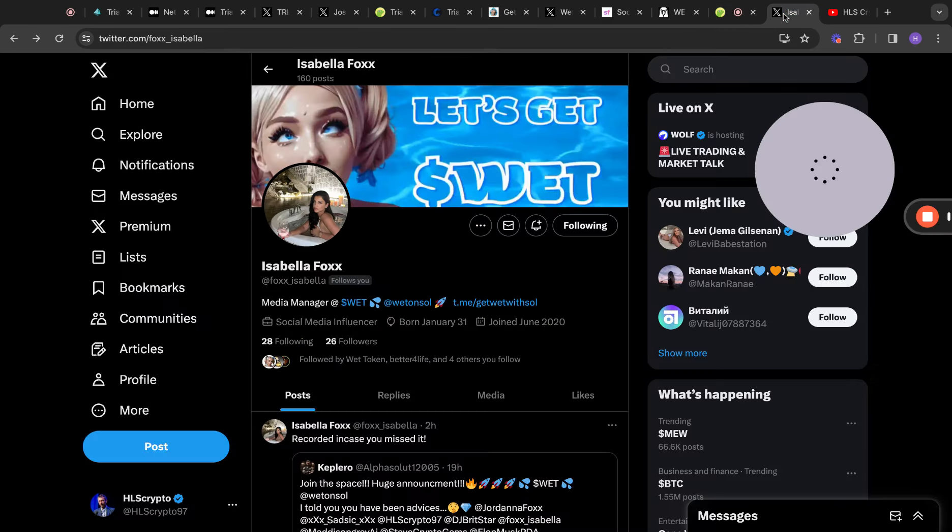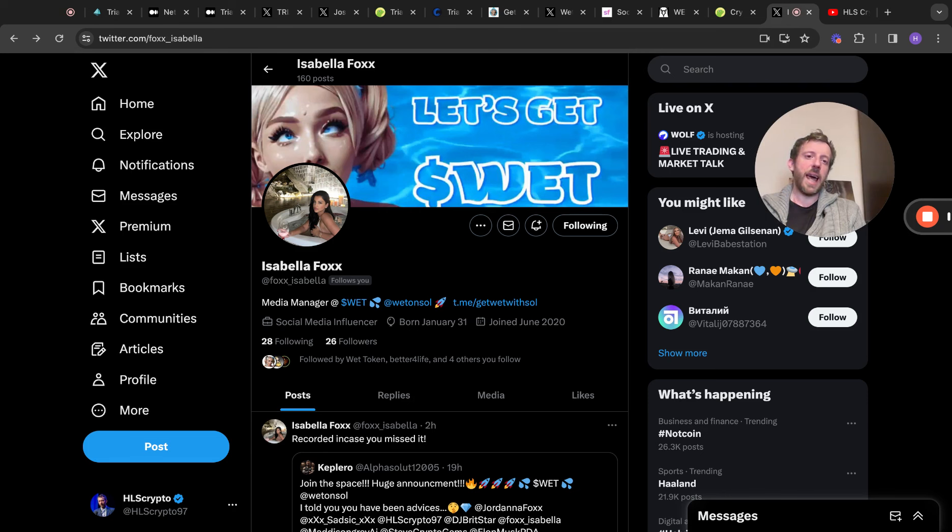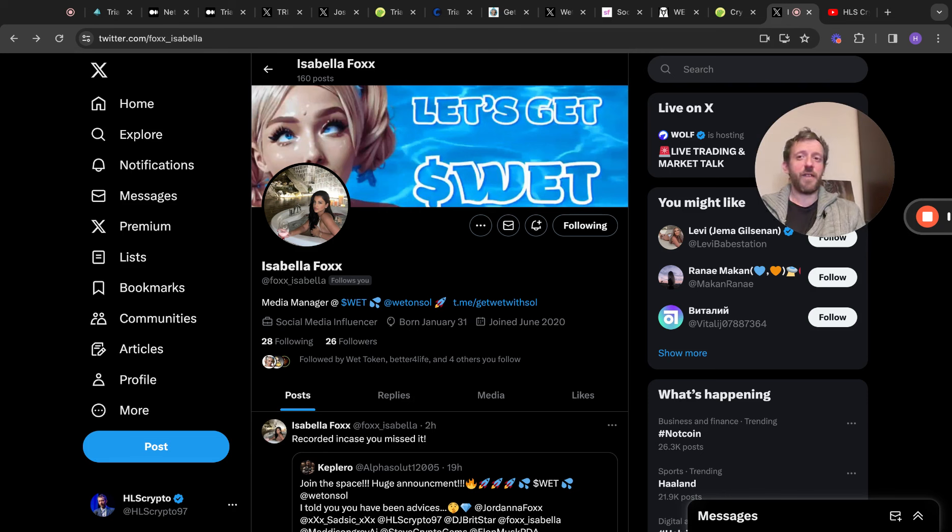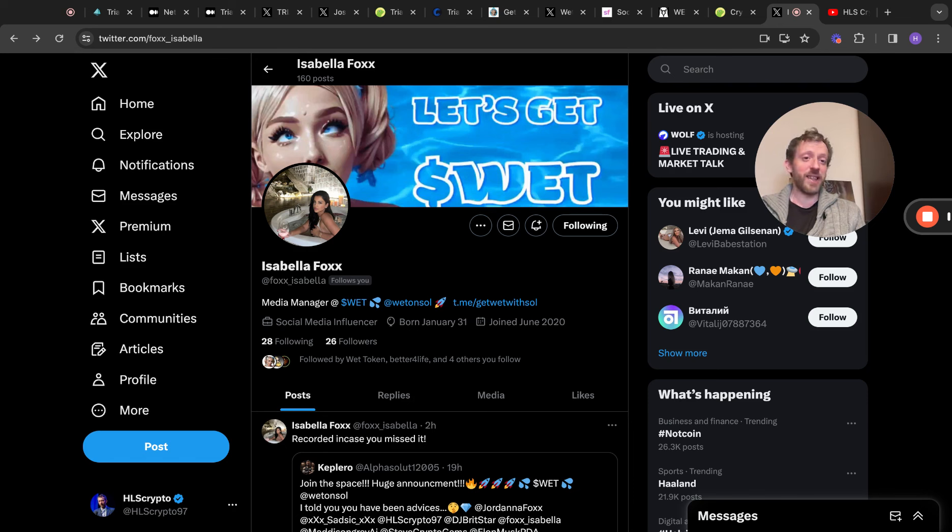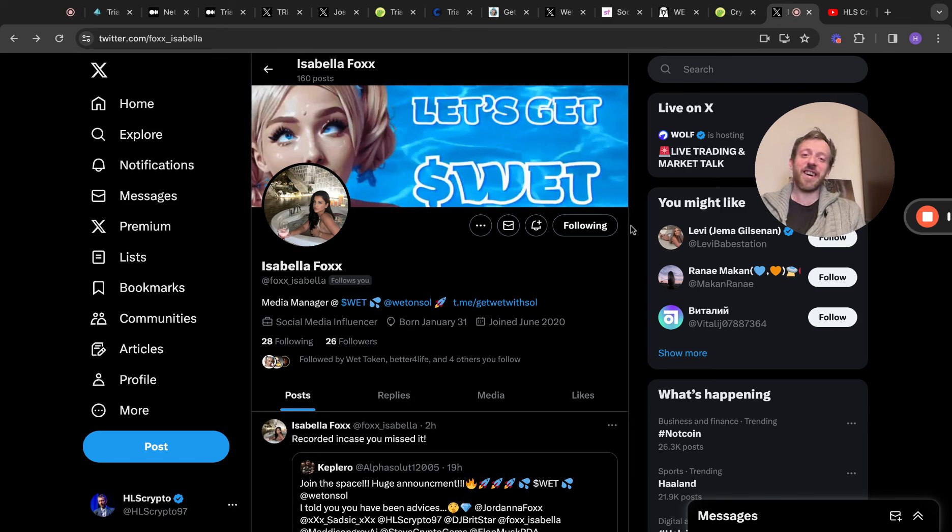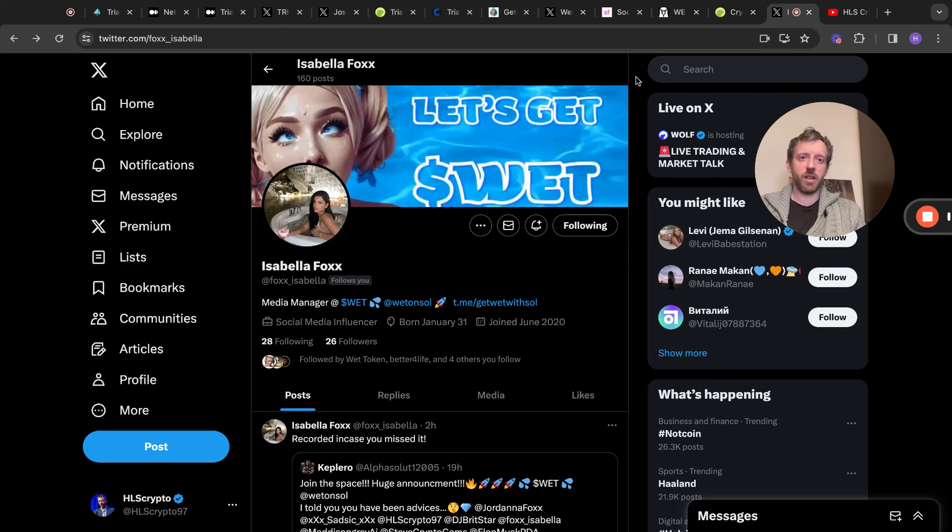Another thing I want to point out as well is go give Isabella Fox a follow on X.com. She's the media manager over at WET. She's Jordana's daughter. Very similar in many ways, but she's got a good sense of humor. She's funny. She's in the WET telegram all the time. She's definitely someone you should follow. She's definitely a big laugh as well. She does a lot of... She's a very funny character. I like it. I think she's good. So go and give her a follow as well. Try and build her X following up, because I think she deserves it.